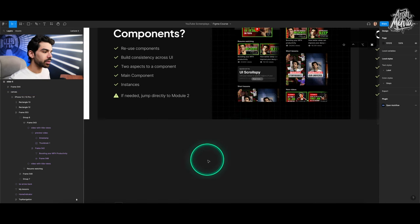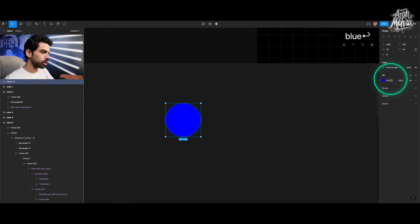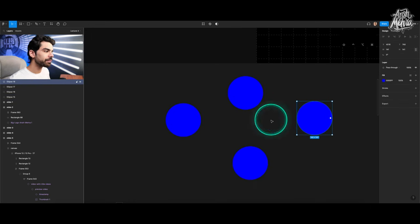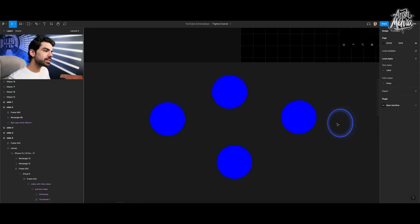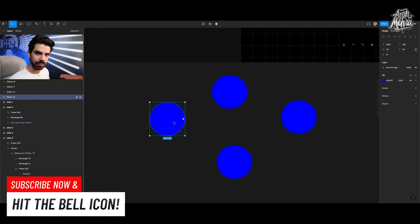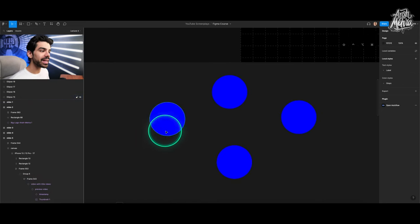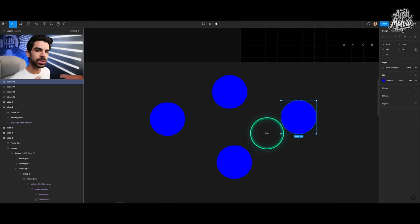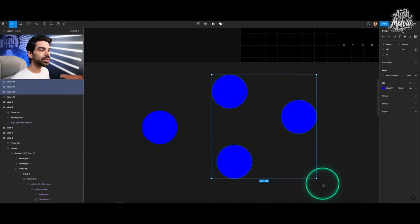The biggest advantage of a component is consistency. For example, if you're using a blue dot in four different places, they are distinct objects. If you decide to change them all to orange, you'd have to change each individually, wasting a lot of time. But with components, you can make one change that gets reflected to all of them.